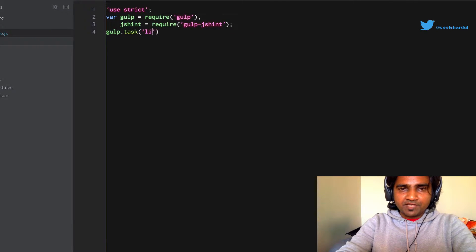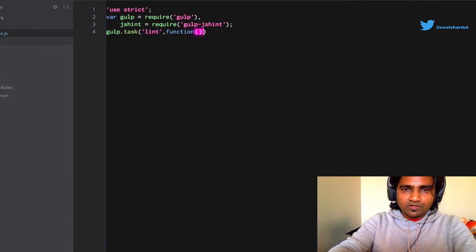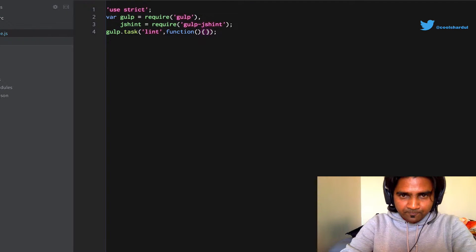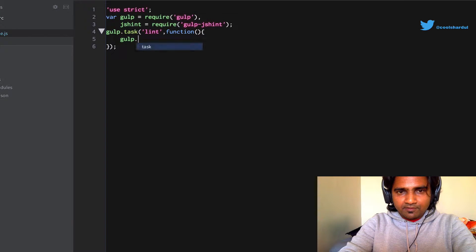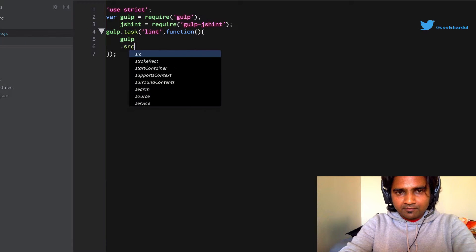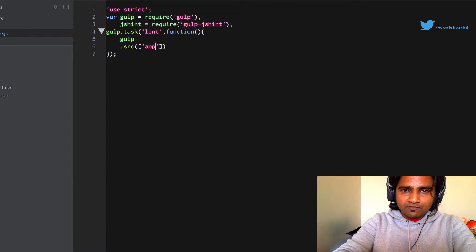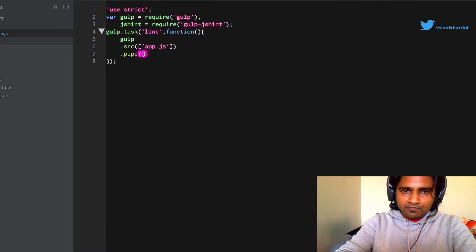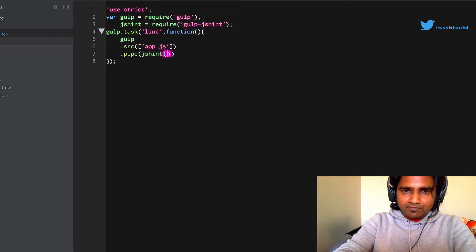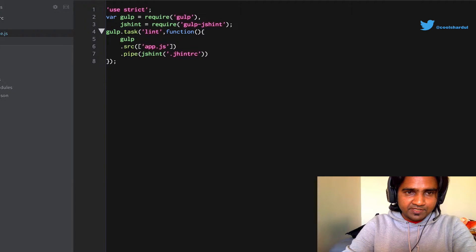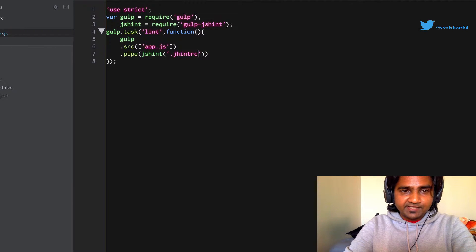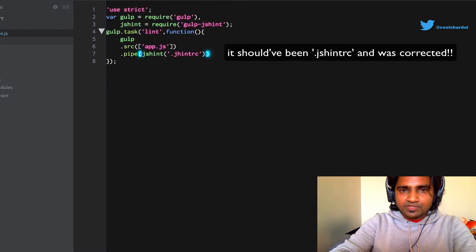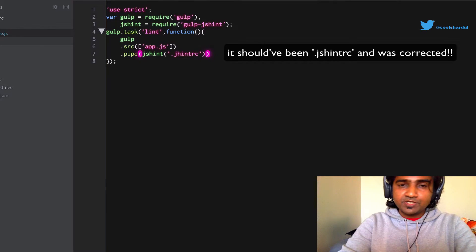The name of this task is going to be lint. You can name it anything you want, but I just want it to be more relevant. It's a relative path to your jshint.rc file. In this case, it's in the same folder as the gulpfile, so it'll just be jshintrc file.